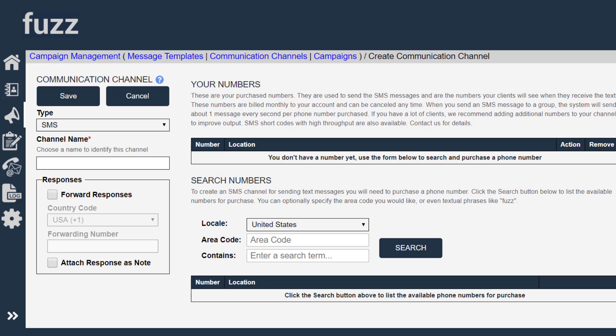So I need to charge up my account in order to buy this phone number. And again, a phone number is a small monthly fee.